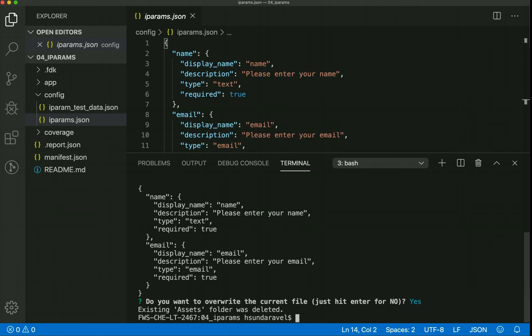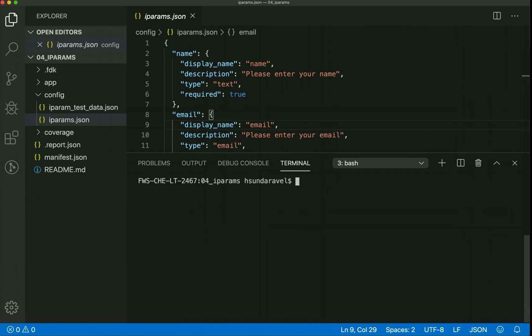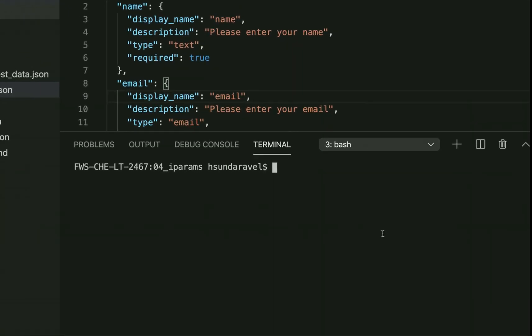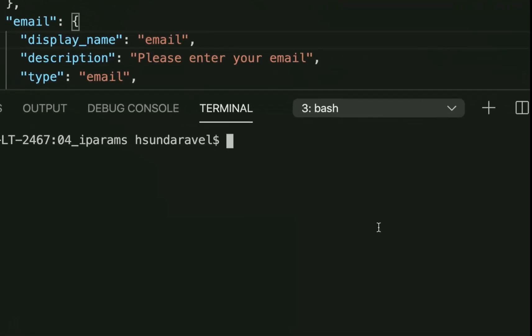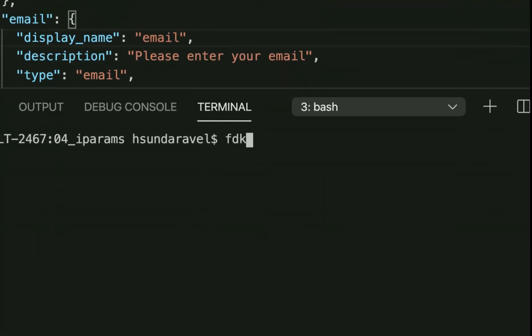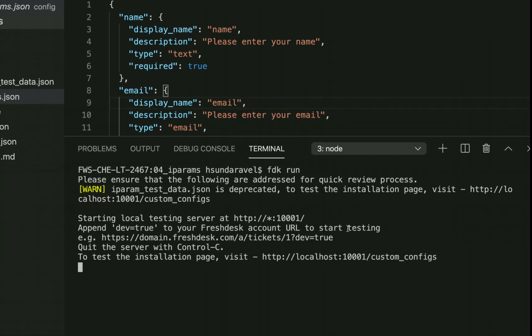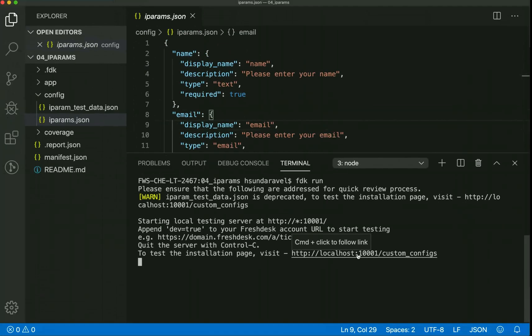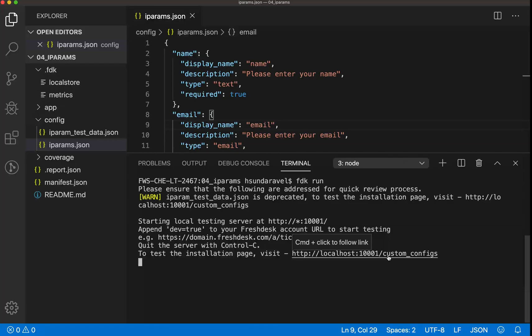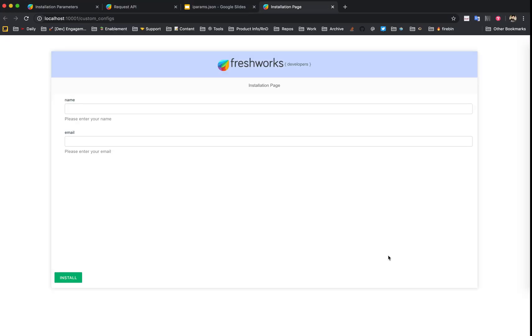Boom, we have the iPARAMs here. You don't have to save it, it's auto-saved. I can clear the console and preview this almost immediately. I can just do FDK run. This is a command we'll use very frequently.